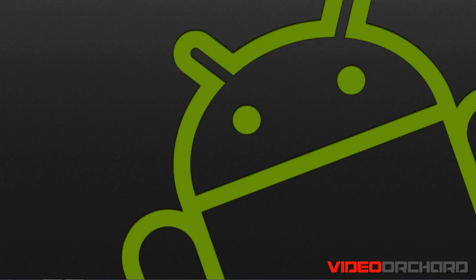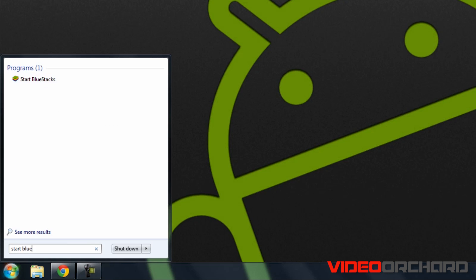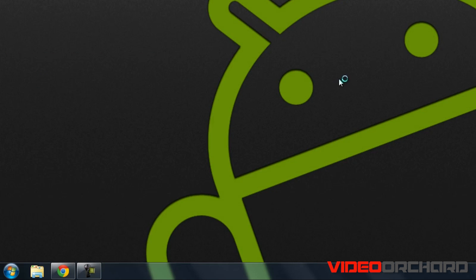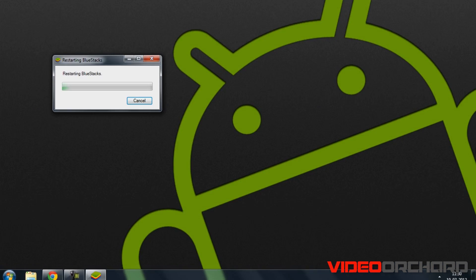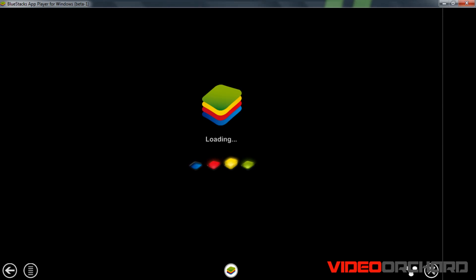Once you have installed the application, go to Start and type in BlueStacks. Click on the BlueStacks icon and that should start the BlueStacks application for you. As you can see, the BlueStacks application is getting loaded up.